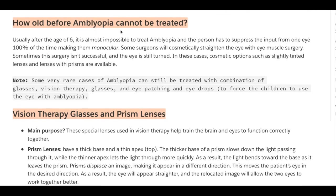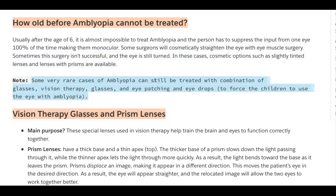How old before amblyopia cannot be treated? Usually after the age of 6, it is almost impossible to treat amblyopia, and the person has to suppress input from one eye 100% of the time, making them monocular — meaning one-eyed. Some surgeons will cosmetically straighten the eye with eye muscle surgery, though sometimes this surgery isn't successful. In these cases, cosmetic options such as slightly tinted lenses and prism lenses are available. In some very rare cases, amblyopia can still be treated with a combination of glasses, vision therapy, eye patching, and special eye drops to force the child to use the eye with amblyopia.